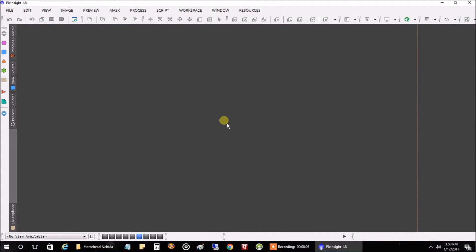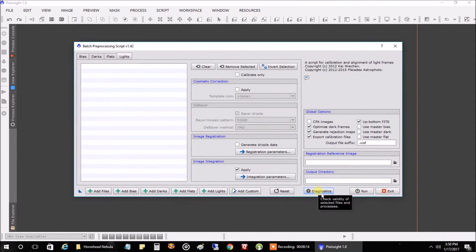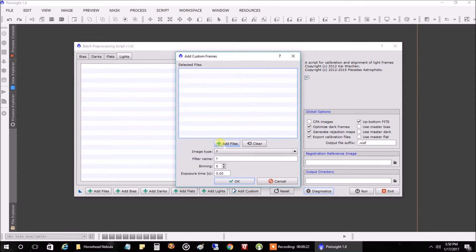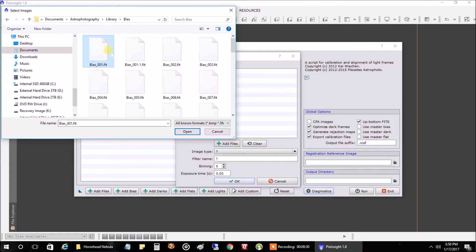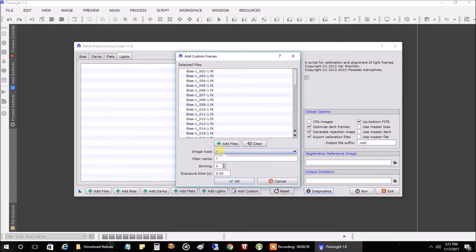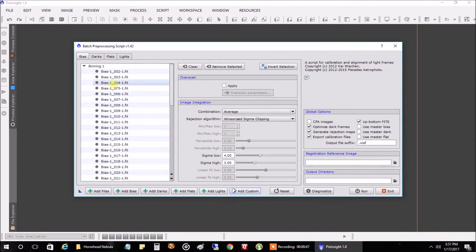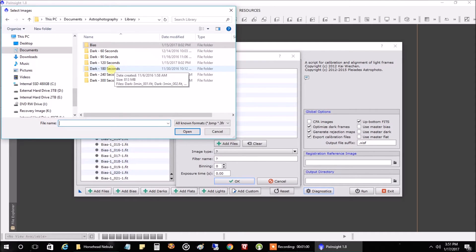Now we want to actually stack all 13 images together. Go into Script > Batch Preprocessing. Here is where we incorporate our calibration frames with our raw images. I'll add custom files and go into my library of bias files, highlight all of them and open. I'll call these 'bias files.' Then we'll do the same with darks — these are five-minute raw images so I'll choose from my library of five-minute darks.